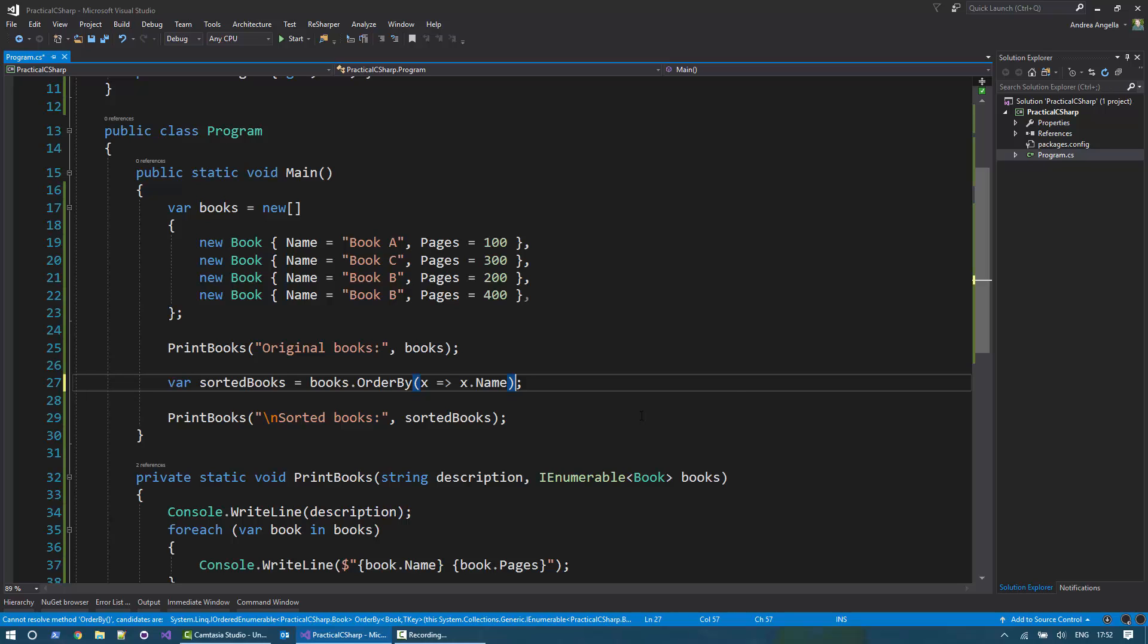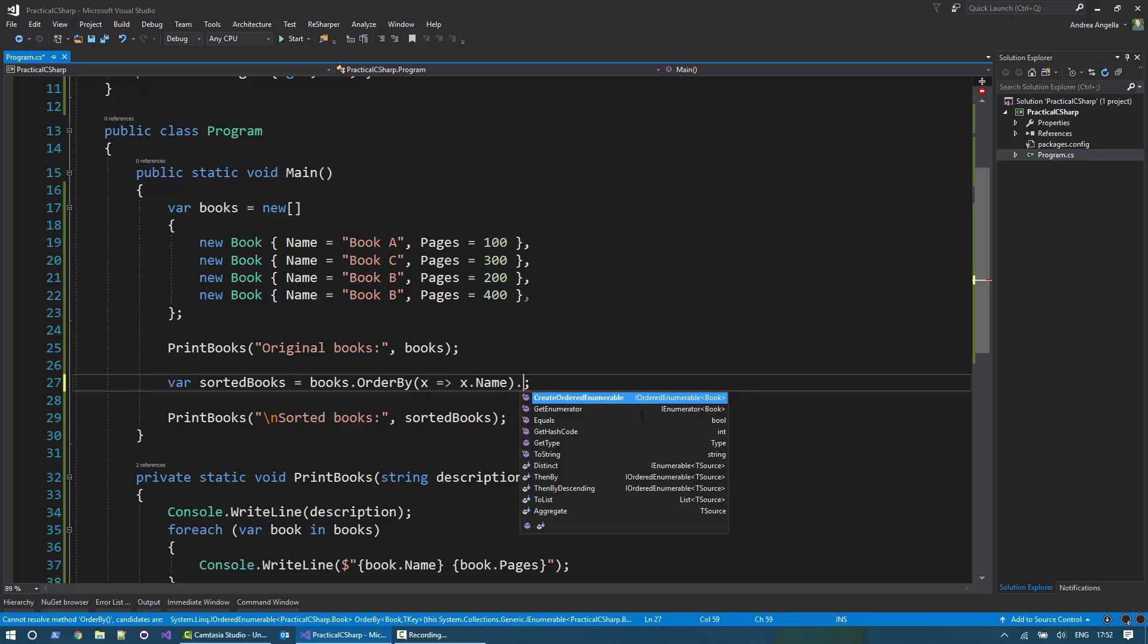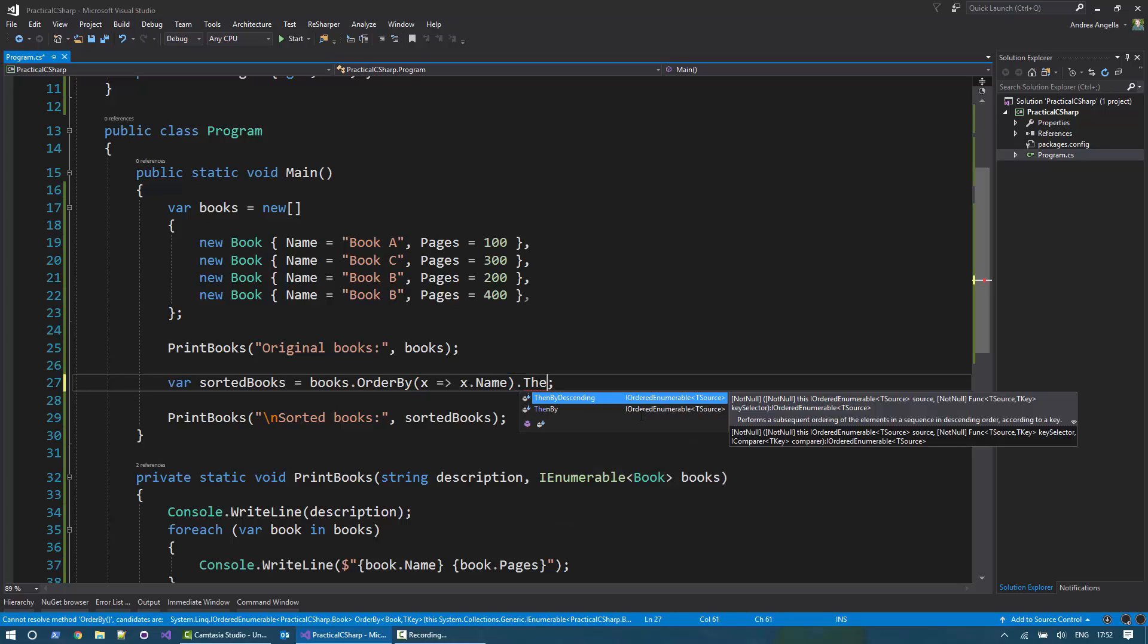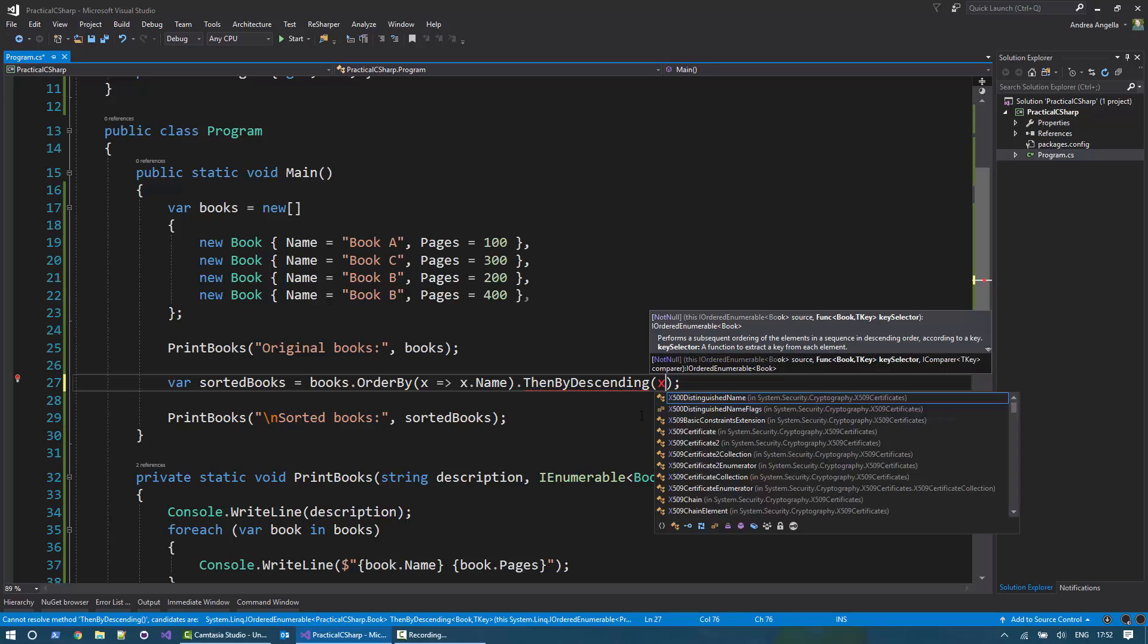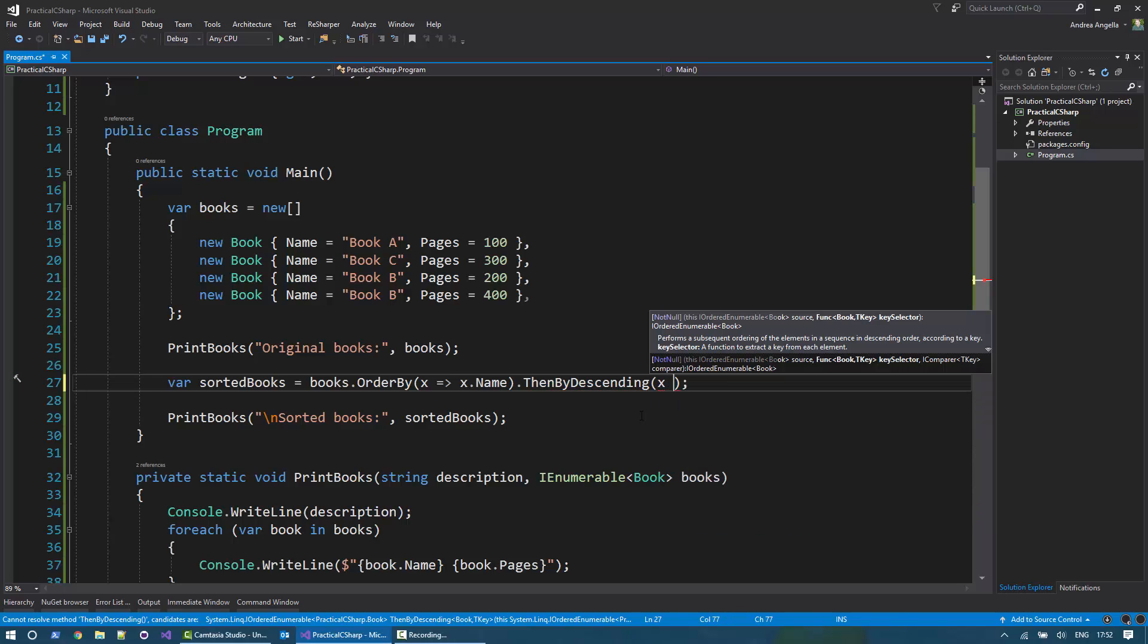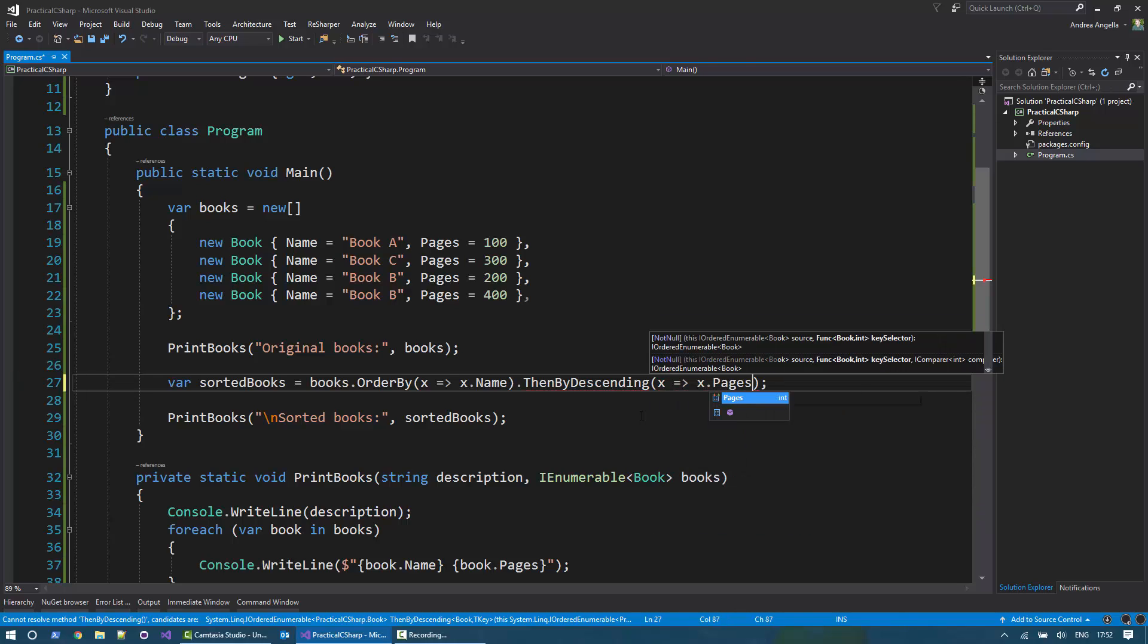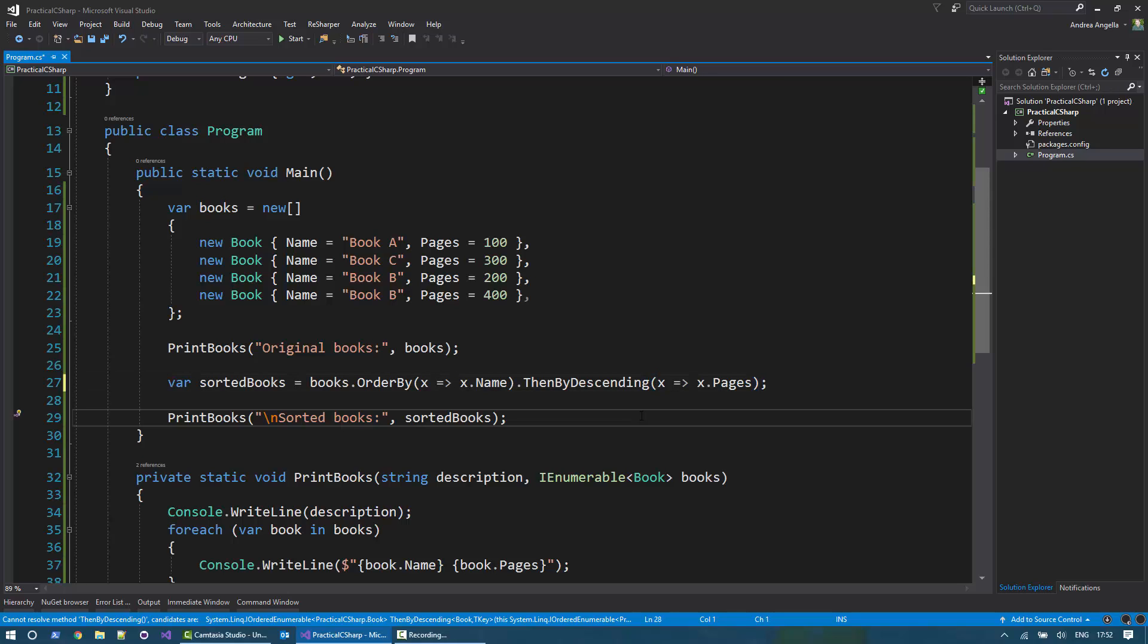Right? After that, I can use ThenBy. And then still I can do ThenBy descending or ThenBy ascending. And in this case, we want to do ThenBy descending. And I want to say, I want to sort now the pages property. And that's it.